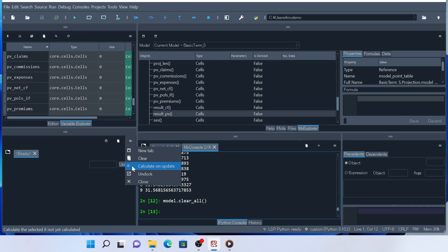By default, this is checked, which means the values to be shown in the widget will be calculated when you try to show it, if it hasn't been calculated. If you uncheck it, there will be an error when you try to show the value of cells that has not yet been calculated.